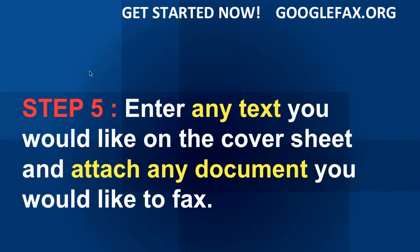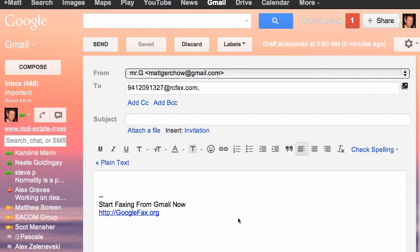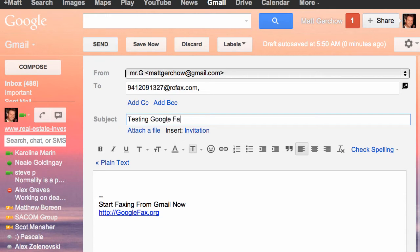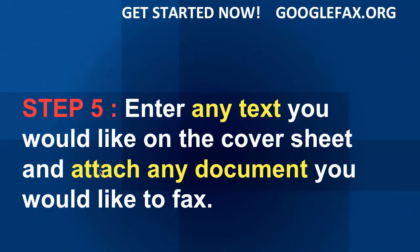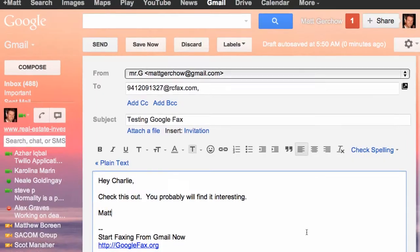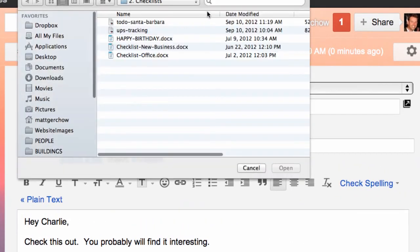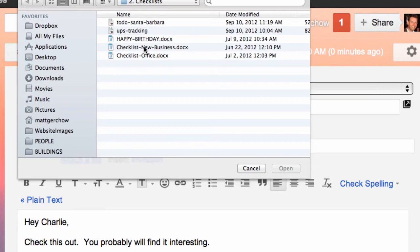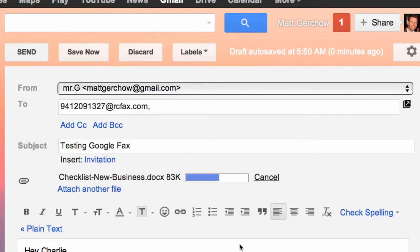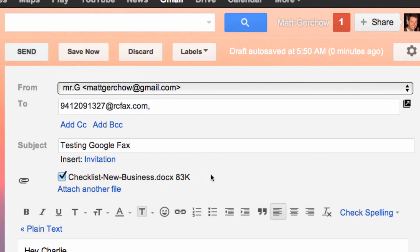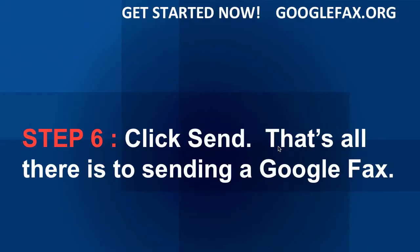Step five is to enter any text you would like on the cover sheet and attach any document you would like to fax. We've entered our fax number, and now we're going to enter the subject, which is 'Testing Google fax.' The next thing is to attach any document you'd like to fax — I'm going to attach a file called 'New Business Checklist.' It's attached directly to the email, and then step six is to click Send — and that's all there is to sending the Google fax.